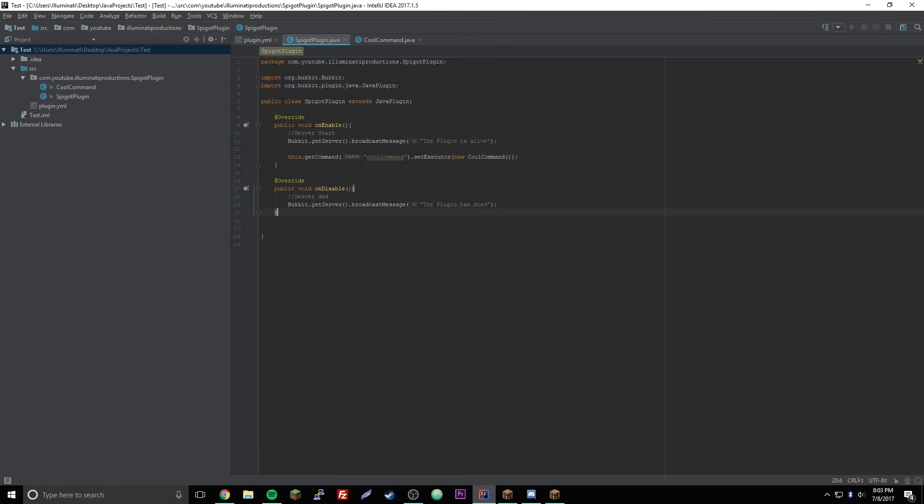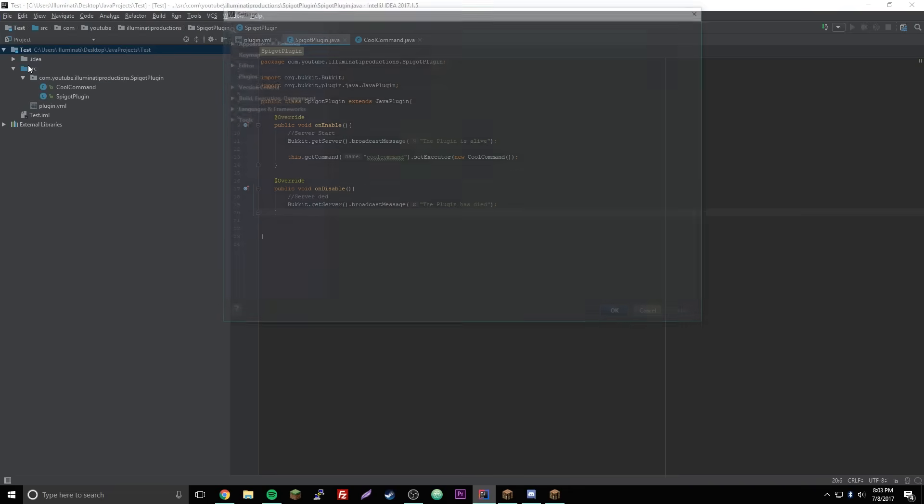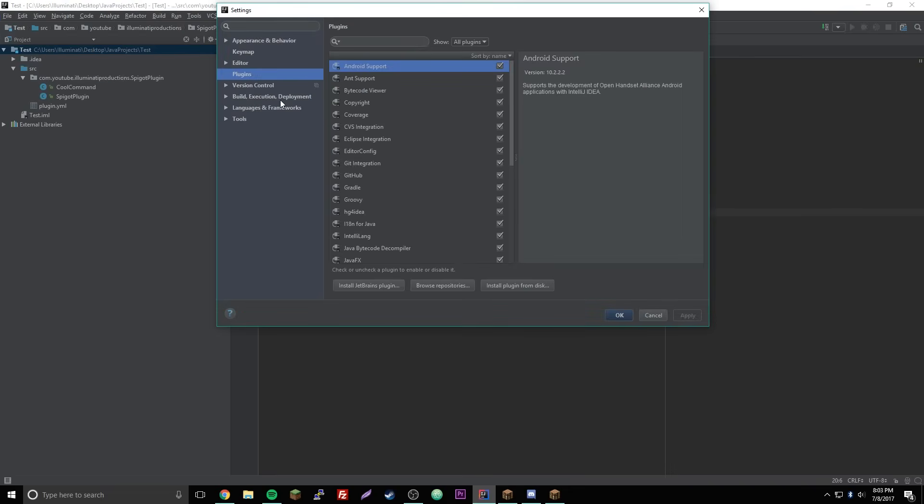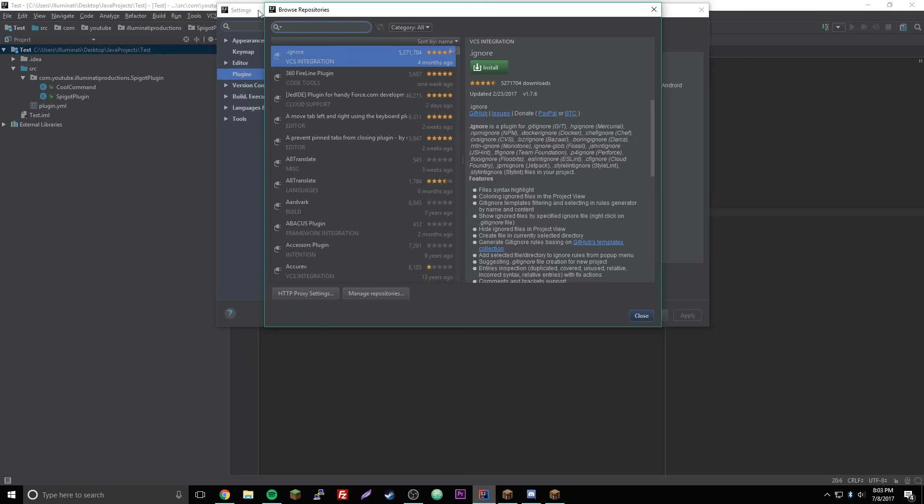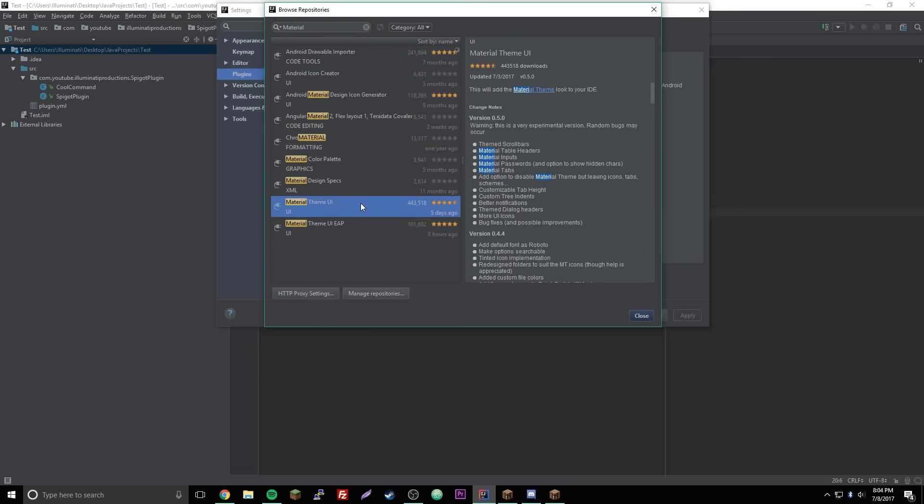So go inside your IDE, then go to file, then go to settings, then you can go to plugins, then project, browse repositories, then search material, and then this material theme UI.